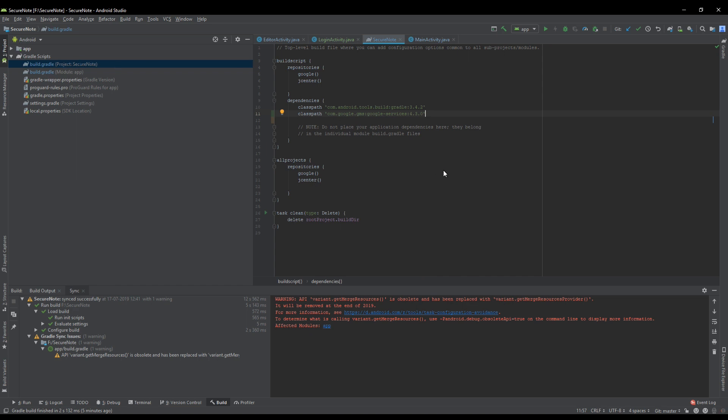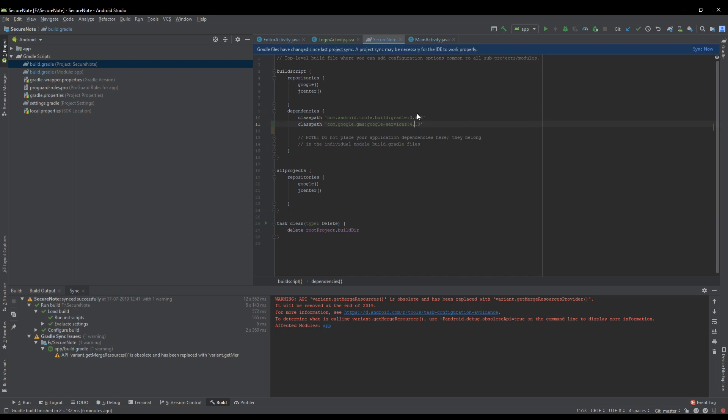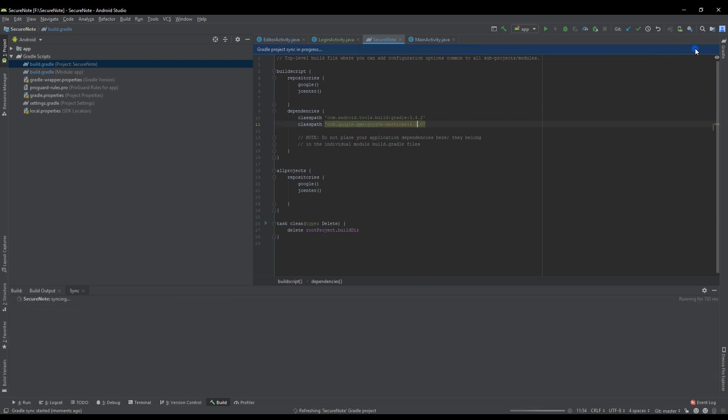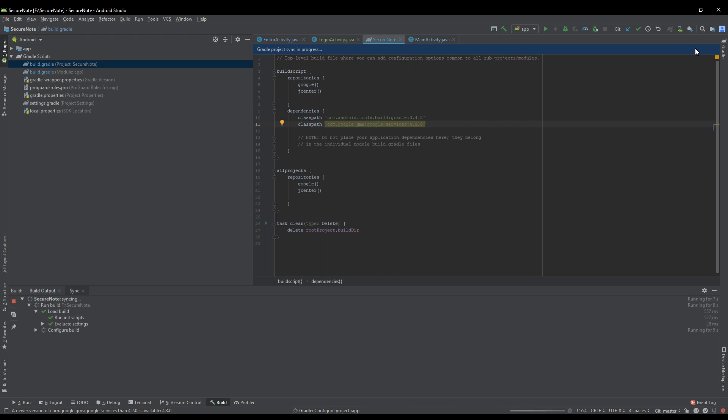So I will tell you how to solve this issue. You just simply have to change this from 4.3.0 to 4.2.0 and sync your project. After syncing you will see that this issue will be resolved.